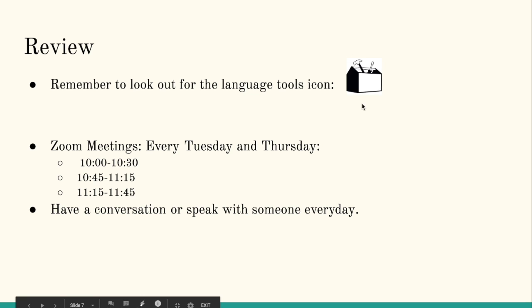Remember to look out for the language tool icons. These are nice hints to help us complete our activities.